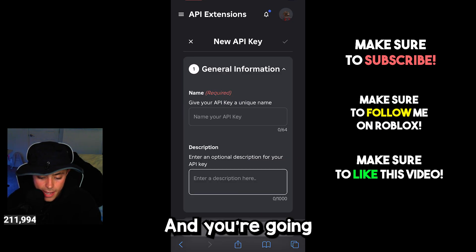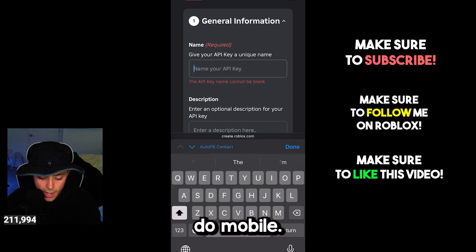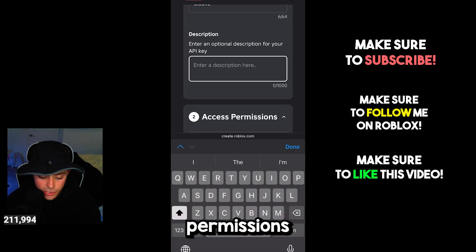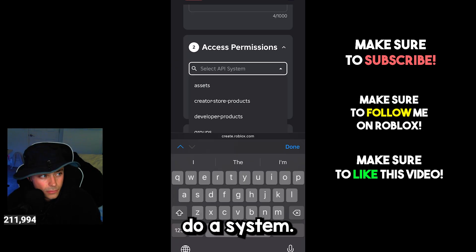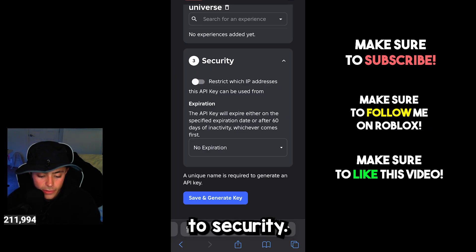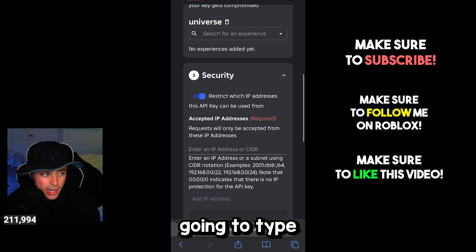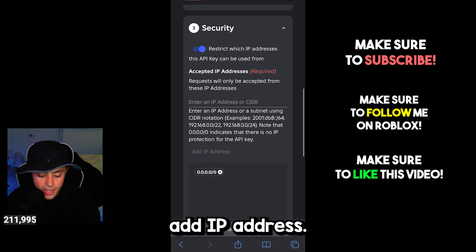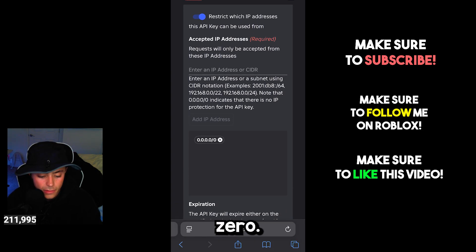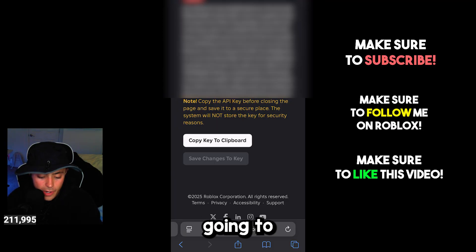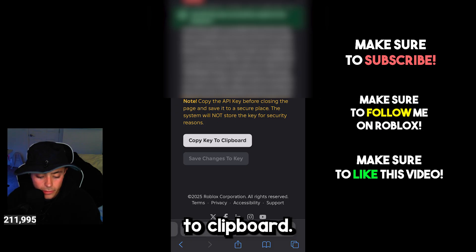Now you're going to create an API key and give it a name — you can just do 'Mobile.' Under Access Permissions we're going to do Universe. Go down to Security, turn this on, and you are going to type in 0.0.0.0/0. Set it to no expiration, then click Save and Generate Key. Make sure you copy the key to clipboard.